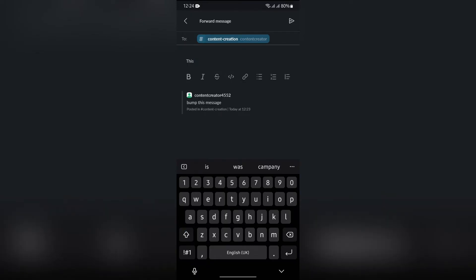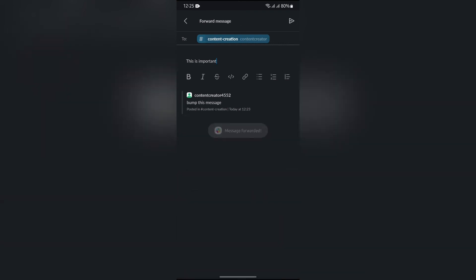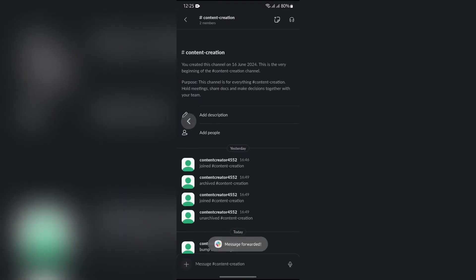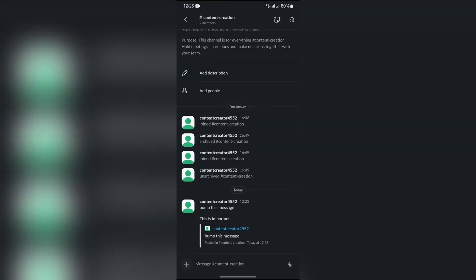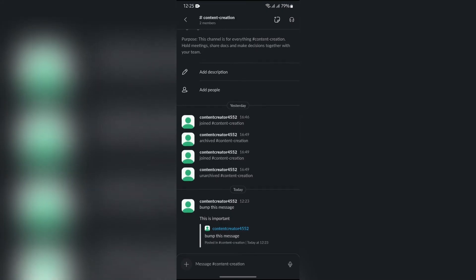Write anything like 'check this out, this is important' and a bump text. After that, click the send button and the message will be sent to the chat where you want to bump the message.